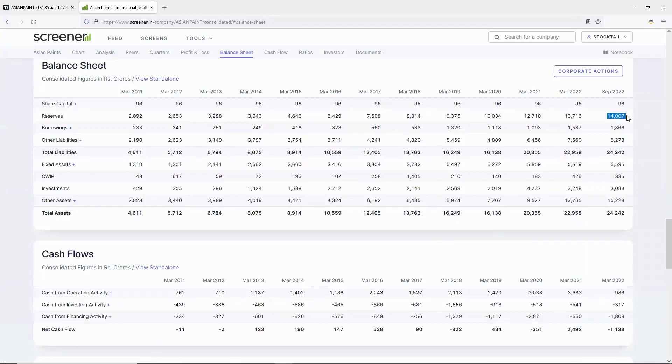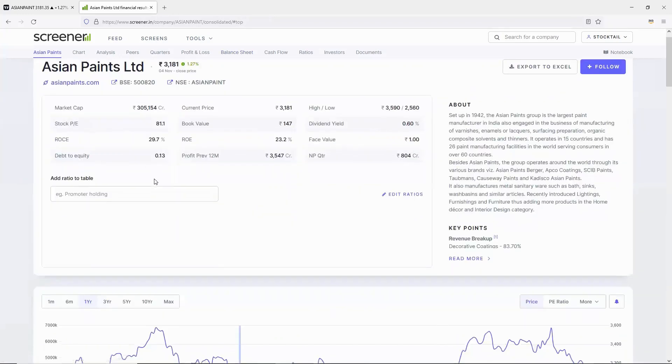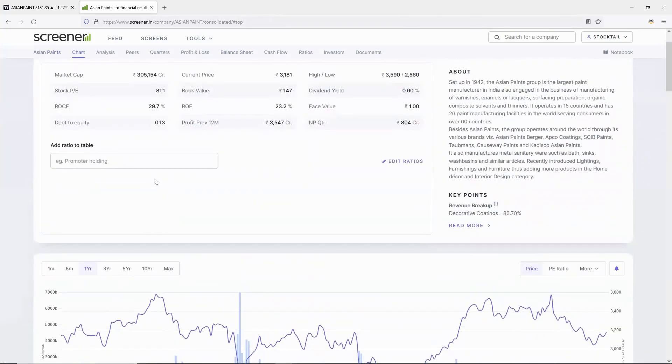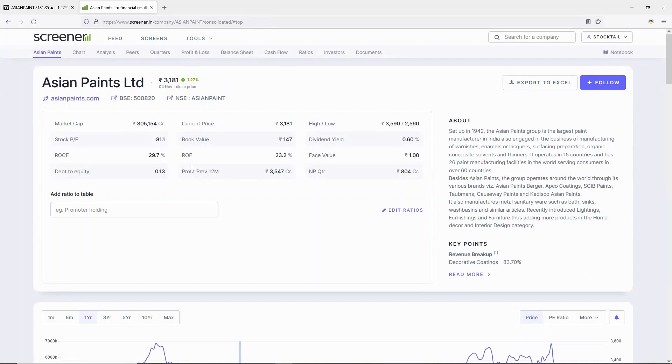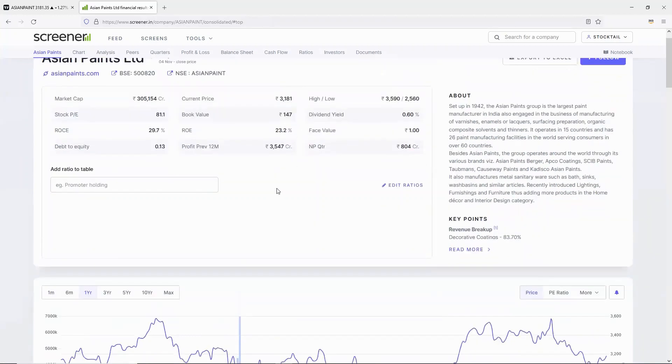The reserves are 14,000 crores and borrowing is only 1,866 crores, so this is very manageable. In the last 12 months, the company made 3,557 crores profit.